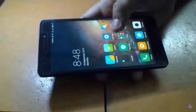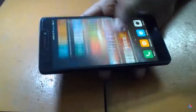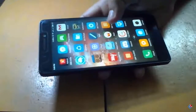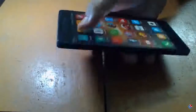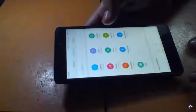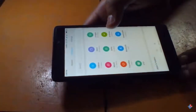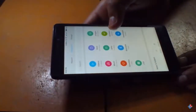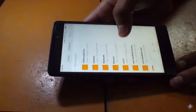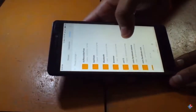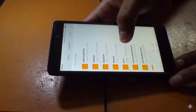Hey guys, welcome to CrazyDeck and today in this video I'm gonna show you how you can flash CM13 on your Lenovo K3 Note and Lenovo A7000+. Without wasting any more time let's get started.